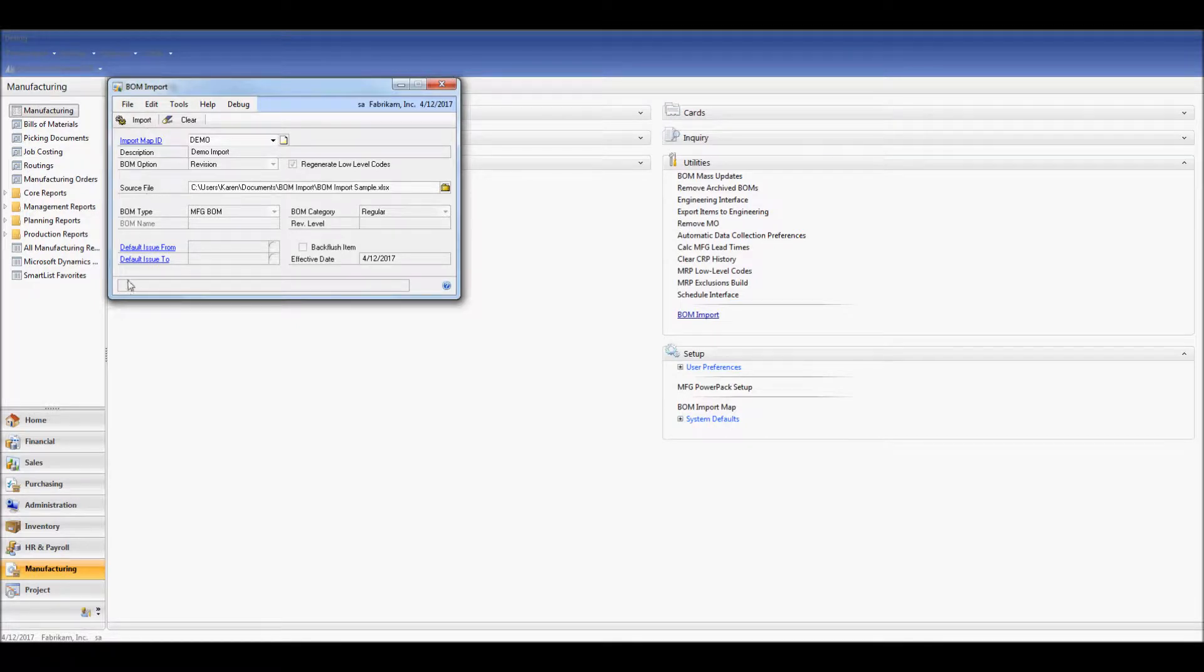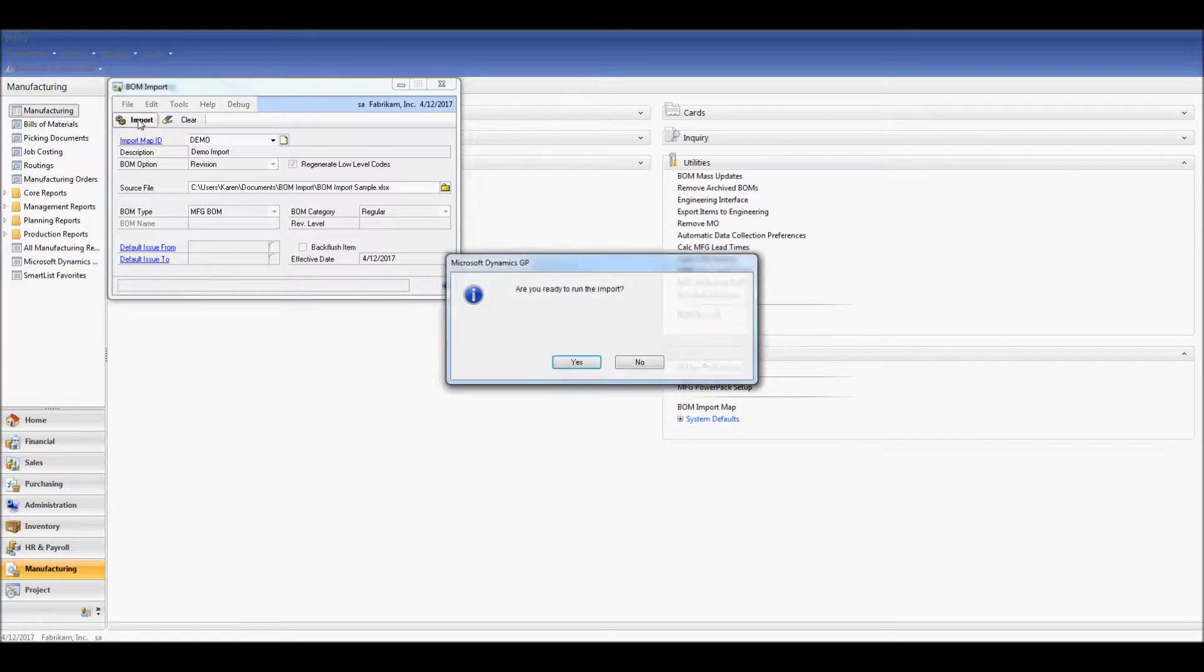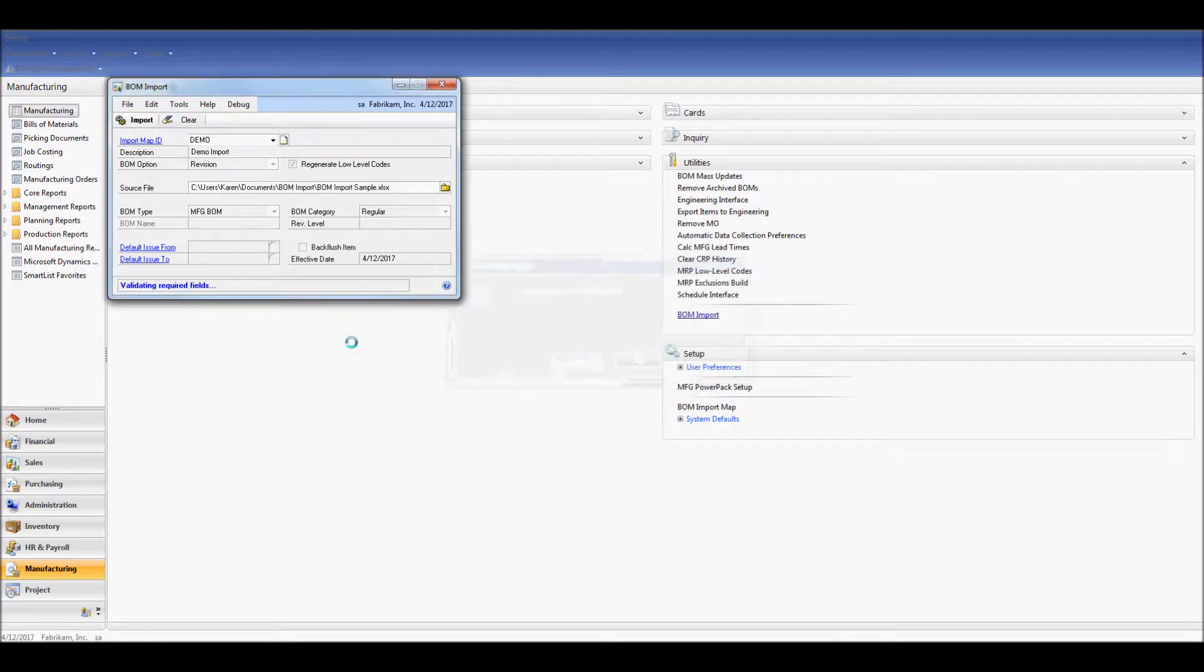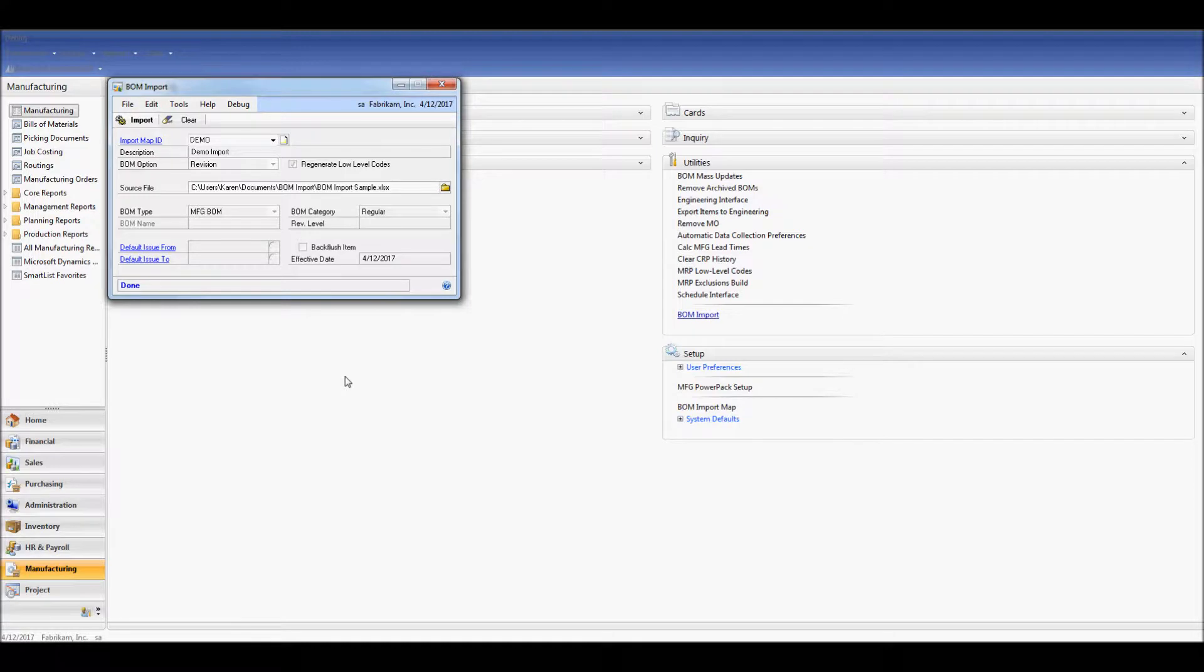When I do, I'm going to receive a progress status down here. When the BOM Import is completed, we'll see that the tool shows us it's done.